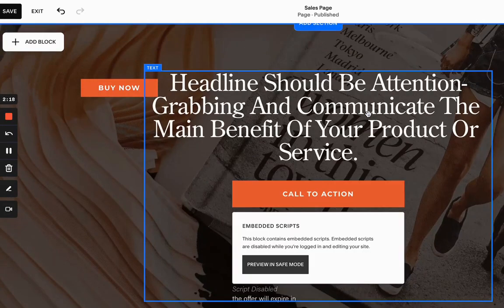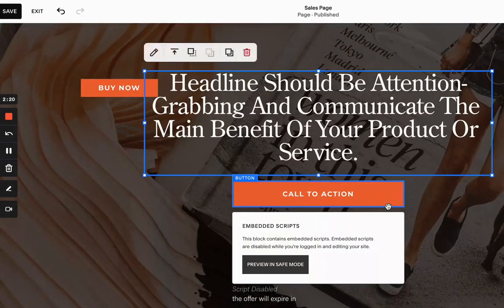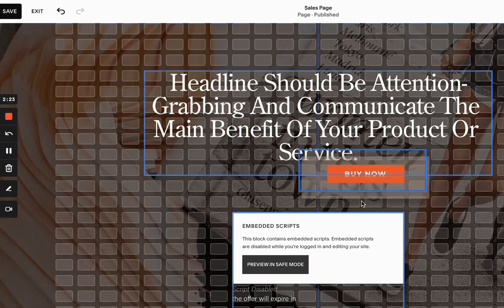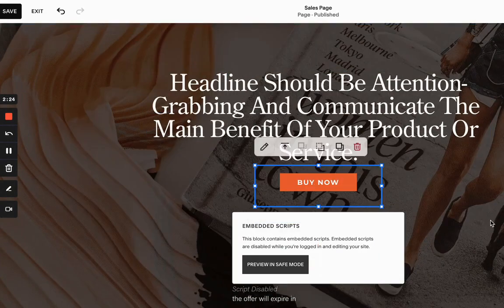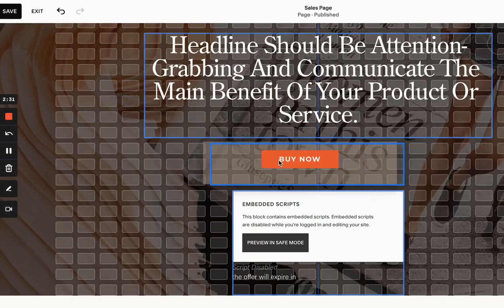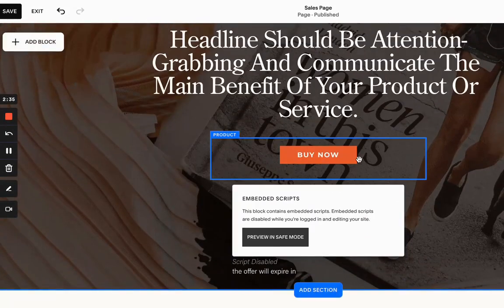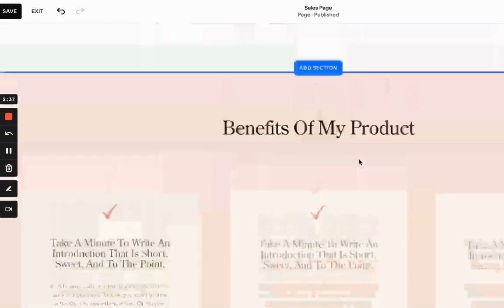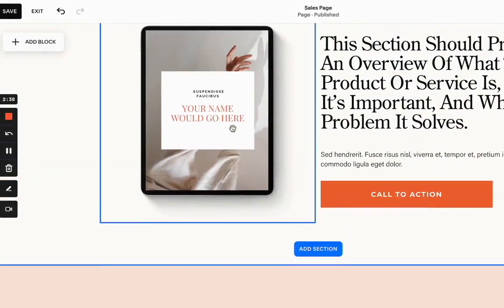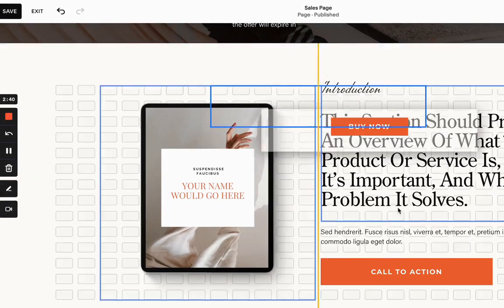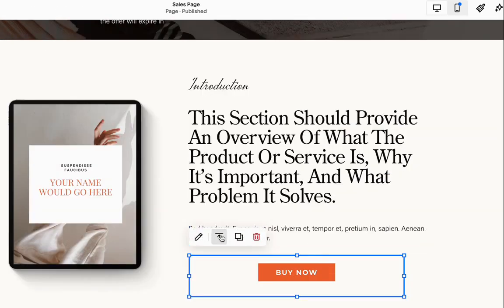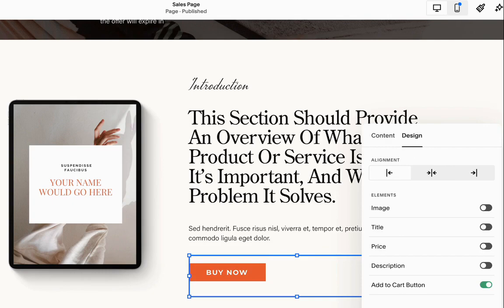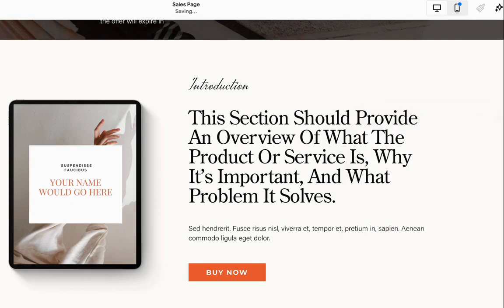And now instead of this call to action, I'm going to actually remove it and place this buy now button just like that. And I'm going to duplicate this and paste it over here. And I'm going to align it differently. This looks good.